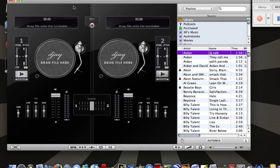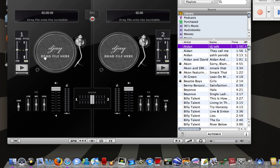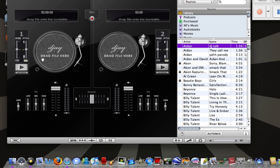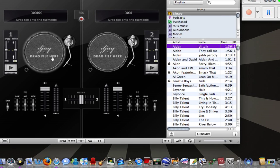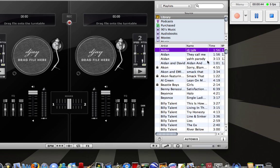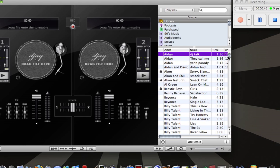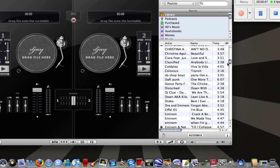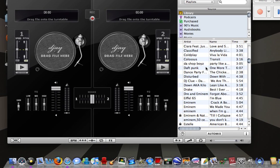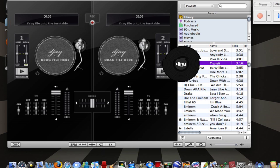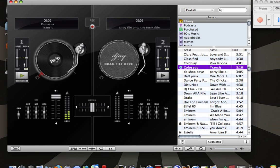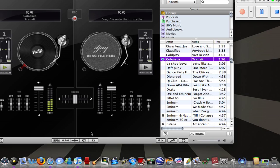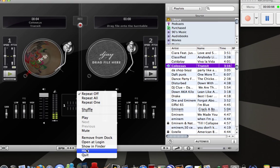First, it's kind of self-explanatory. It says drag file here. So you're going to go grab a song from your iTunes library. And iTunes will pop up, but it didn't do that.